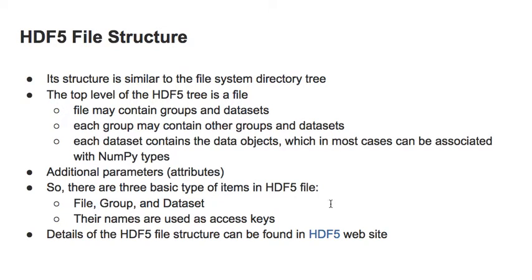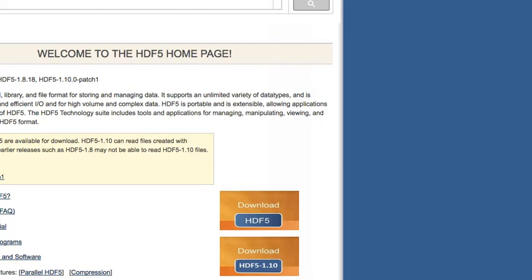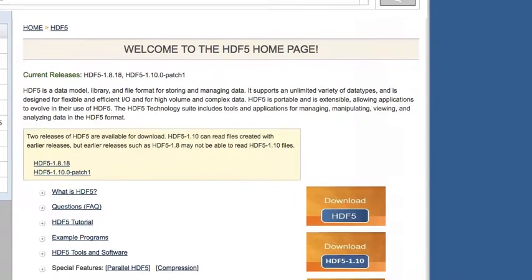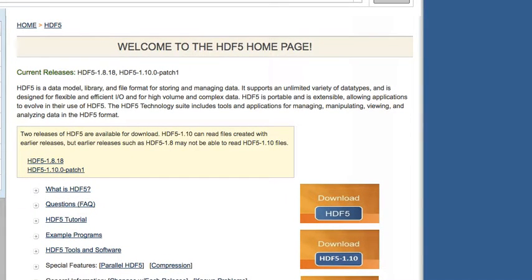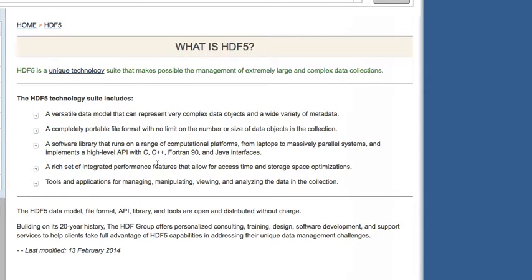This is why Python is very suitable and convenient for HDF data. More details can be found at the HDF Group website. At hdfgroup.org, we can find an introduction to HDF5 technology, which includes high-level APIs for C, C++, Fortran 90, and Java interfaces.